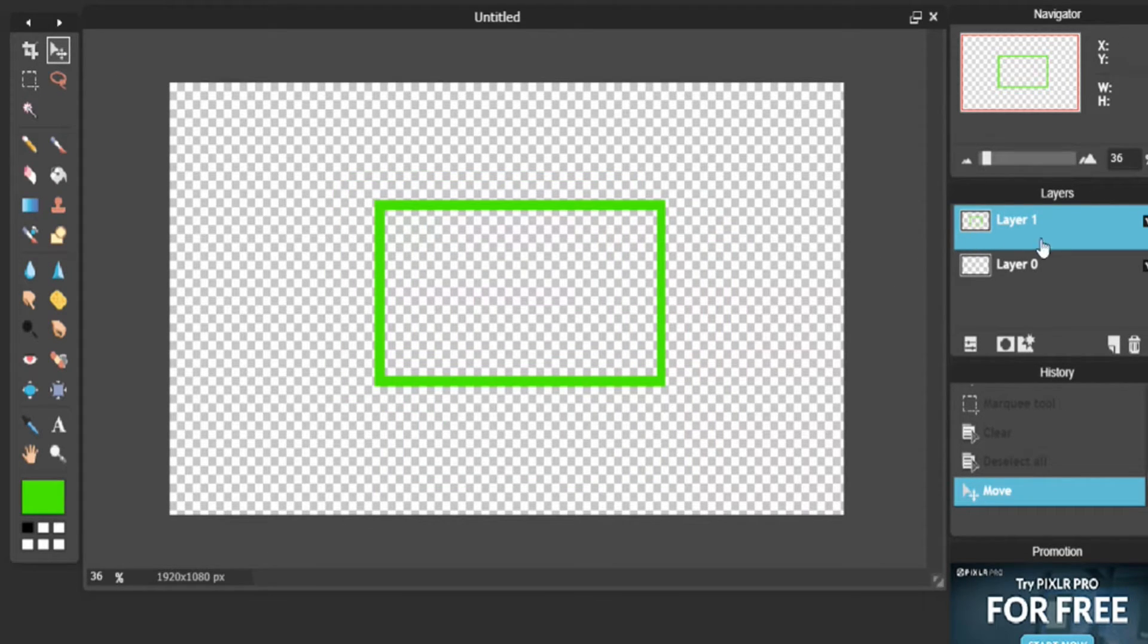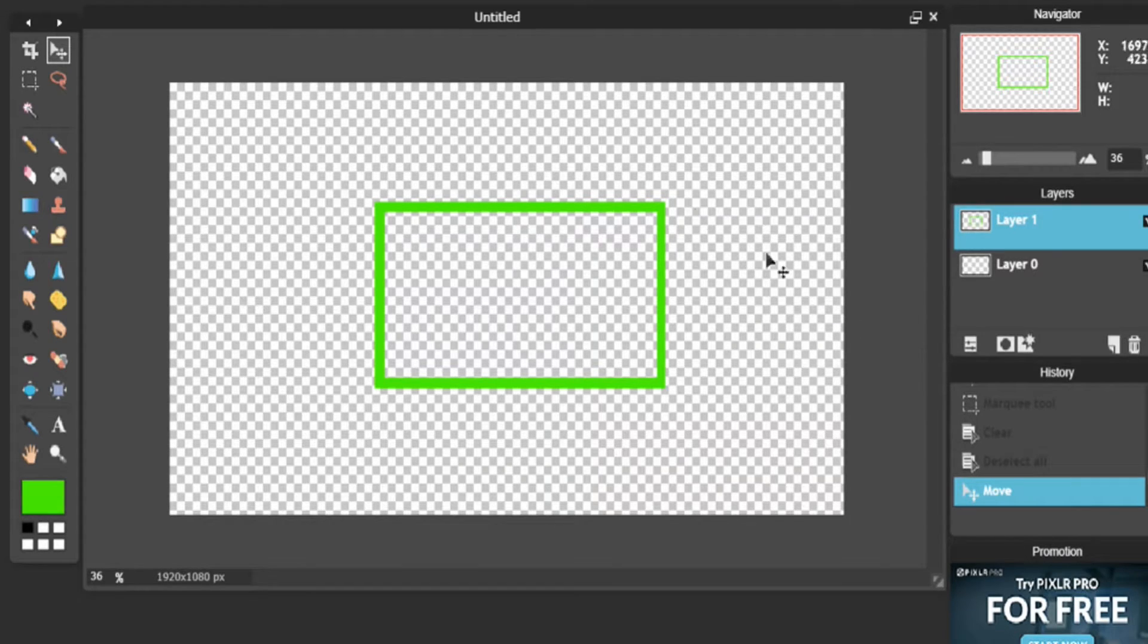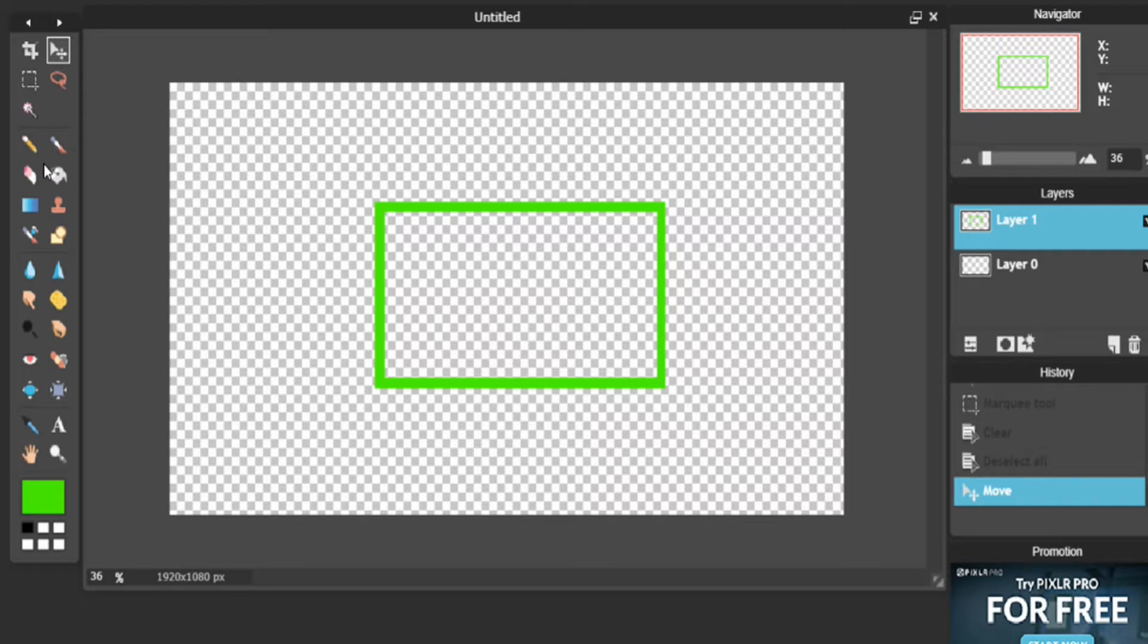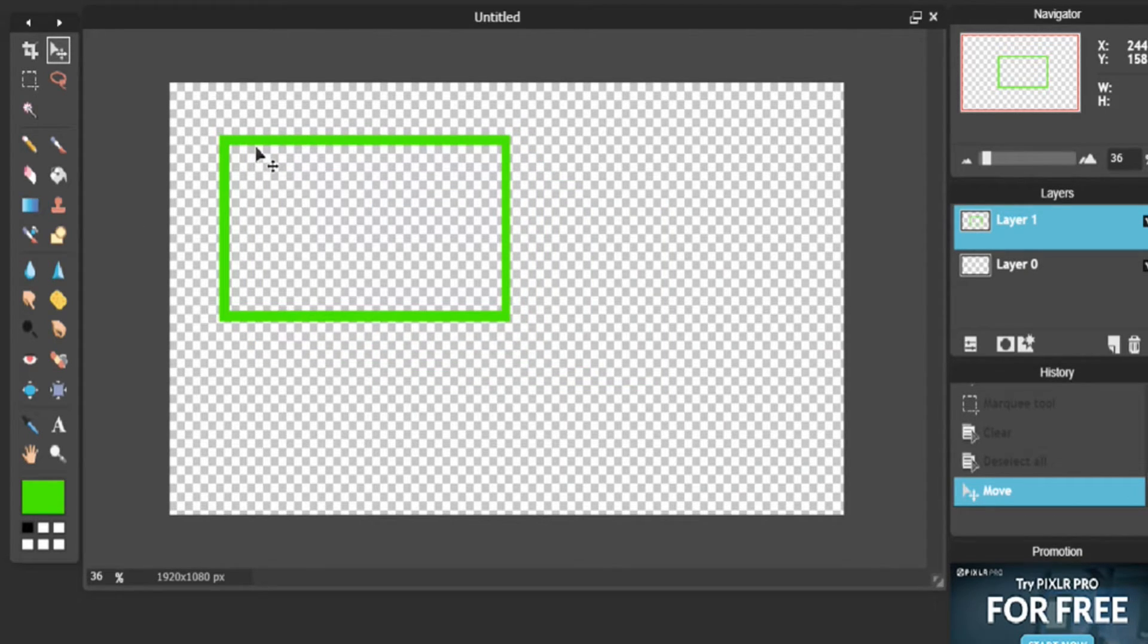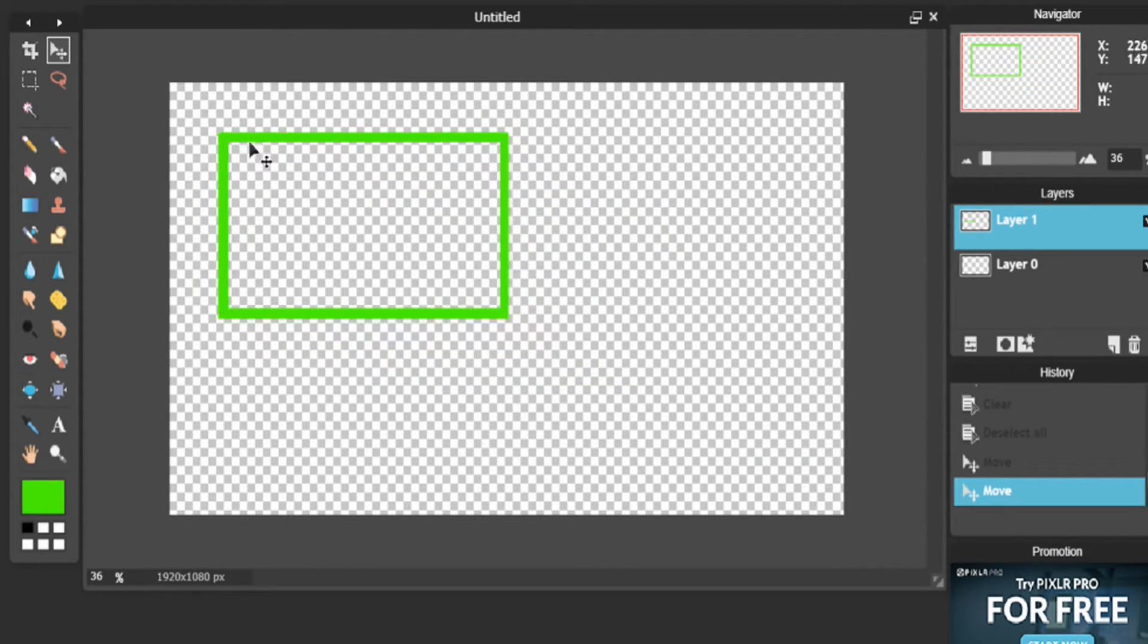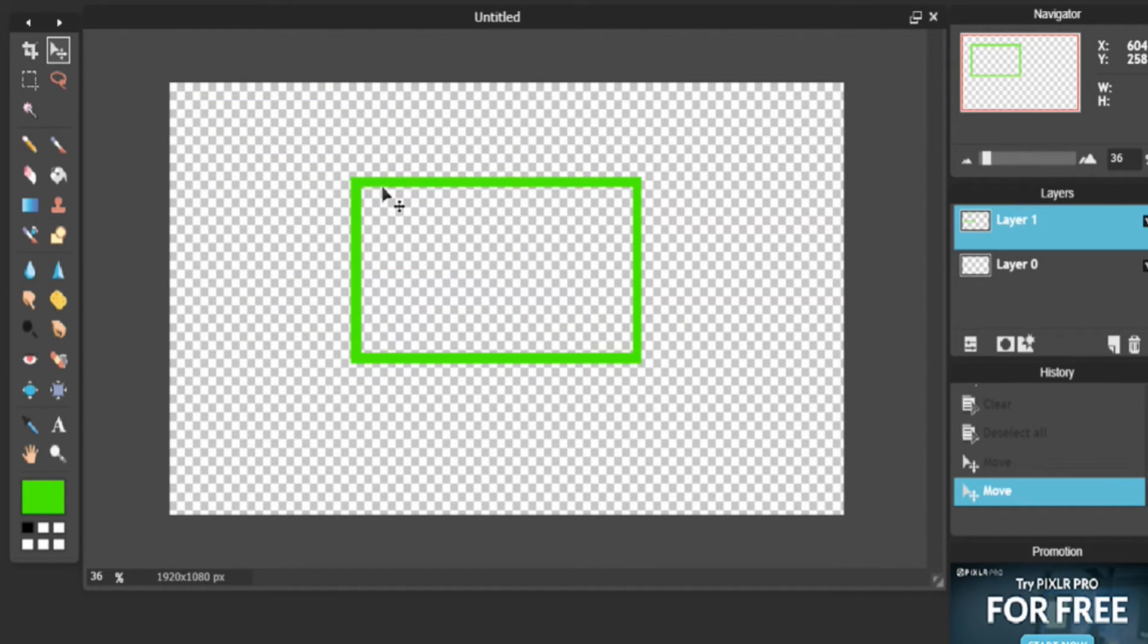Now of course there's more things you can add, like shadow and whatnot, by coming over here and clicking Layer Styles. But we'll get into that later. Next thing we're going to want to do is, assuming that this is what we're going with, make sure that you put it in the center.